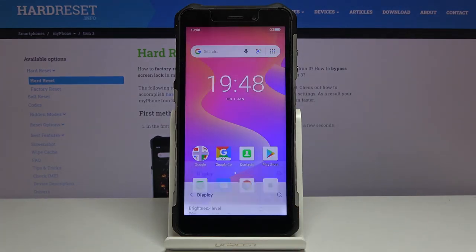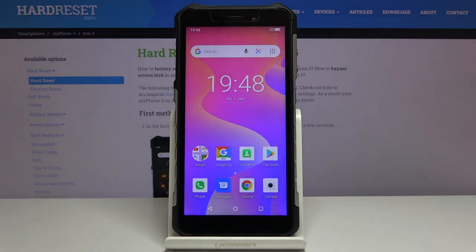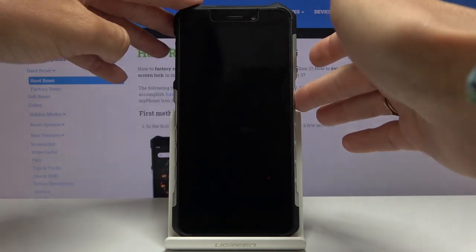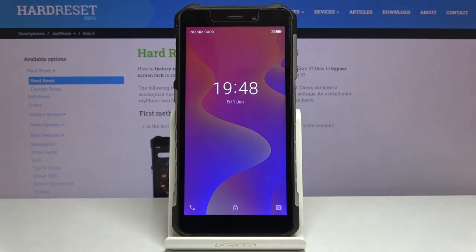And that's it — as you can see, from now on you've got a brand new wallpaper on both your home screen and also lock screen.